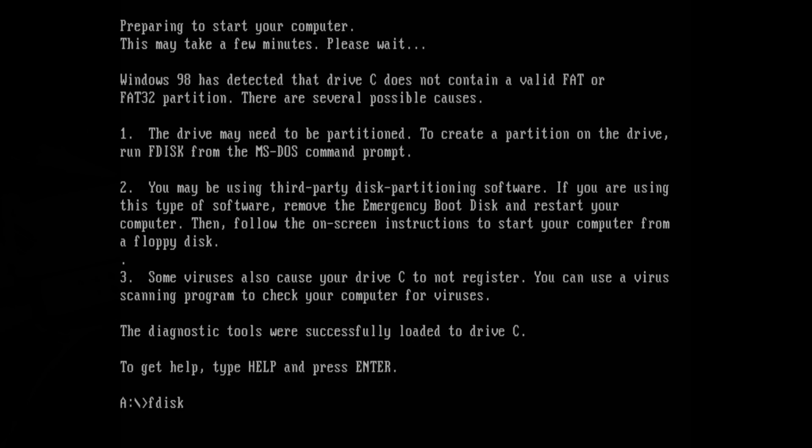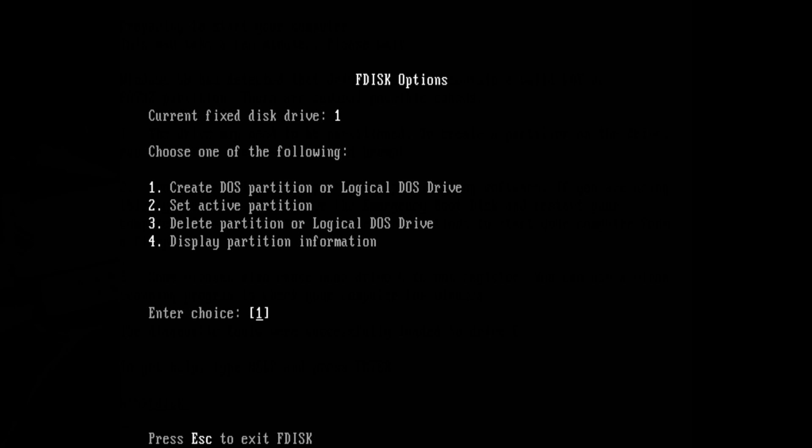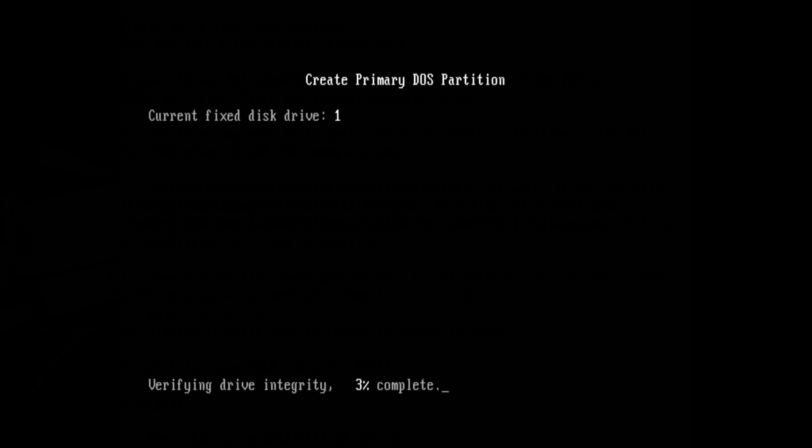Okay let's run FDisk to partition our hard drive and we're going to create a new DOS partition and that's going to take a while.